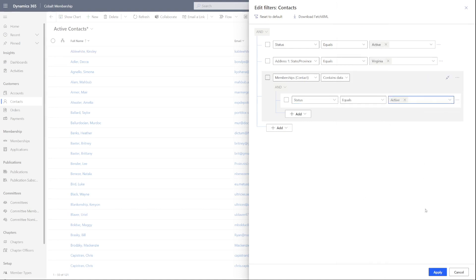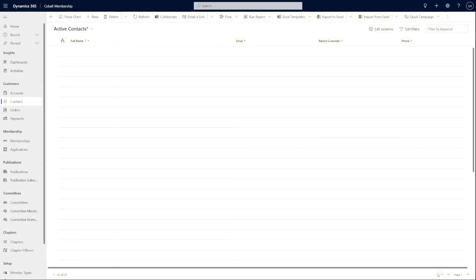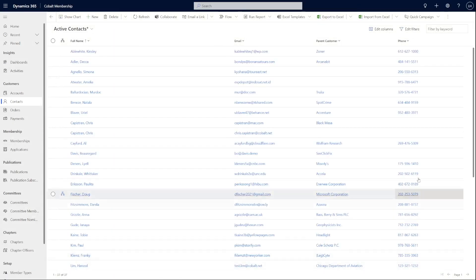Just like the classic advanced find, you can group each query line as ANDs and ORs as needed.